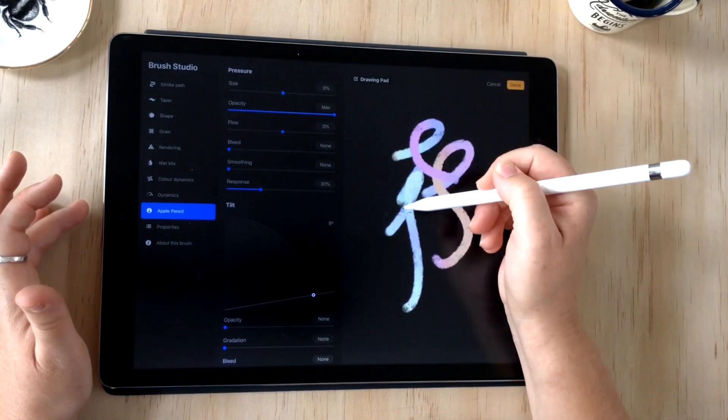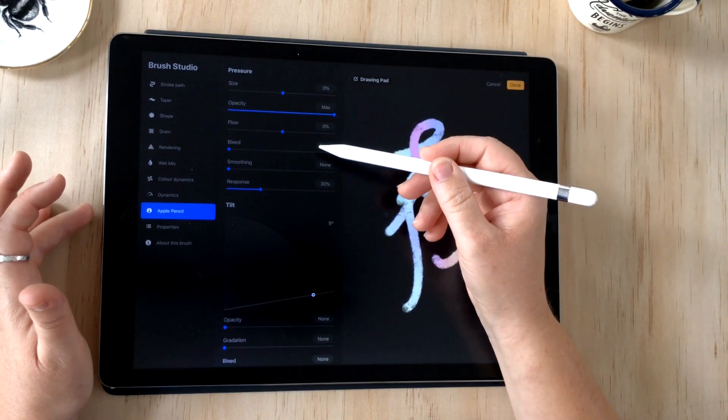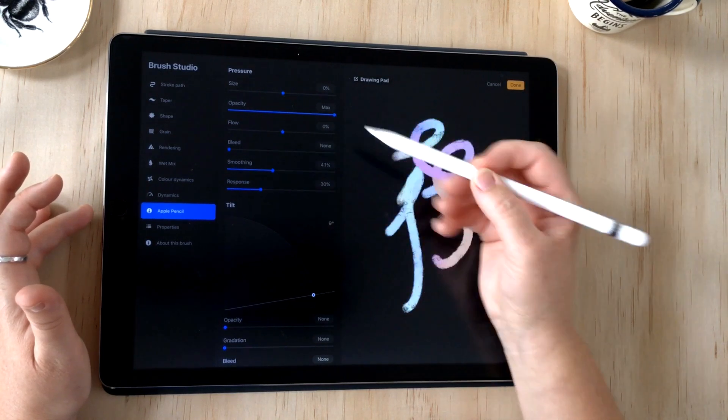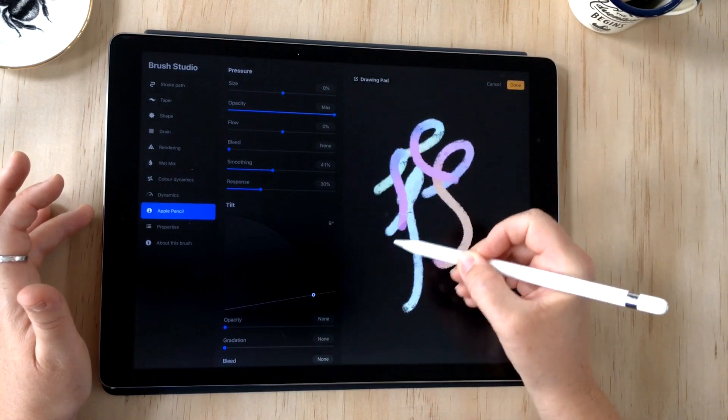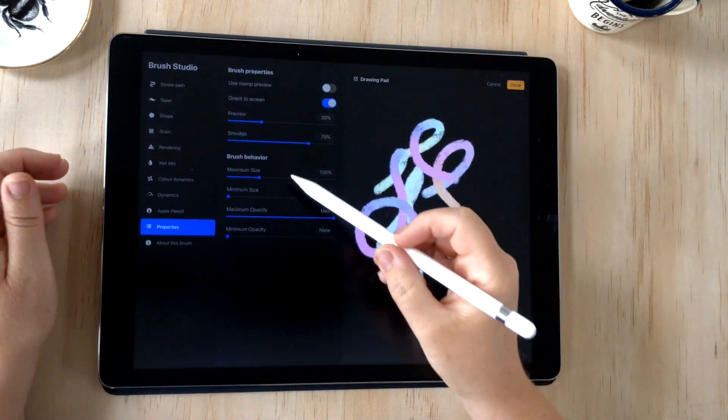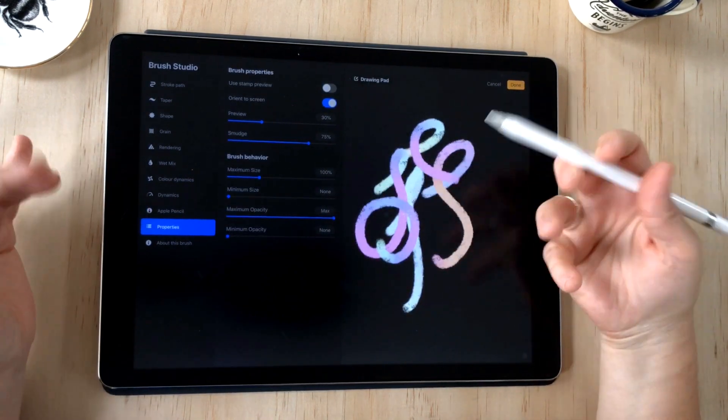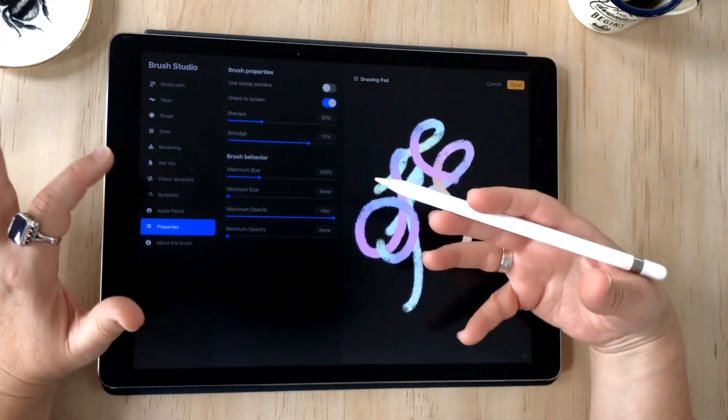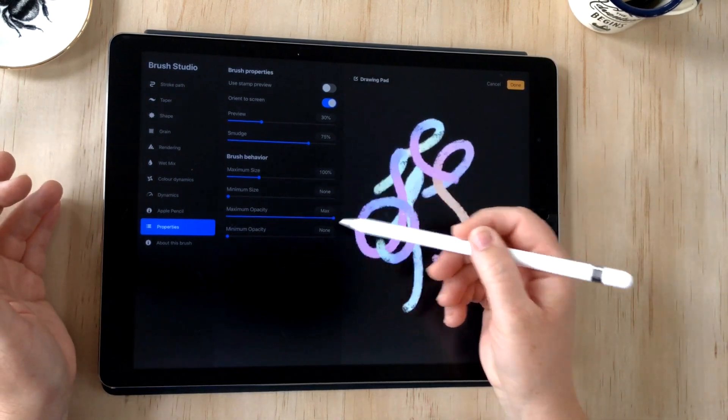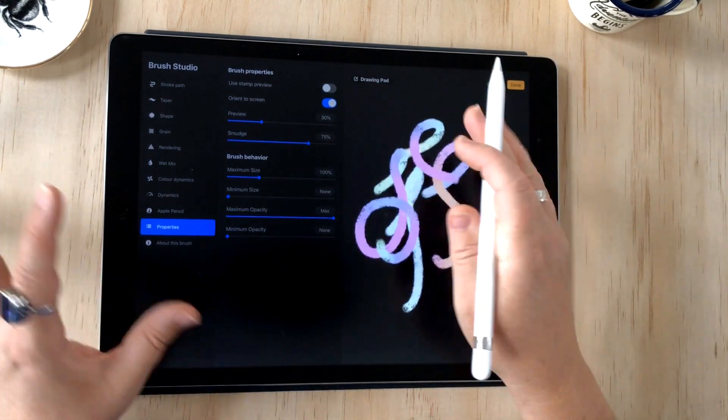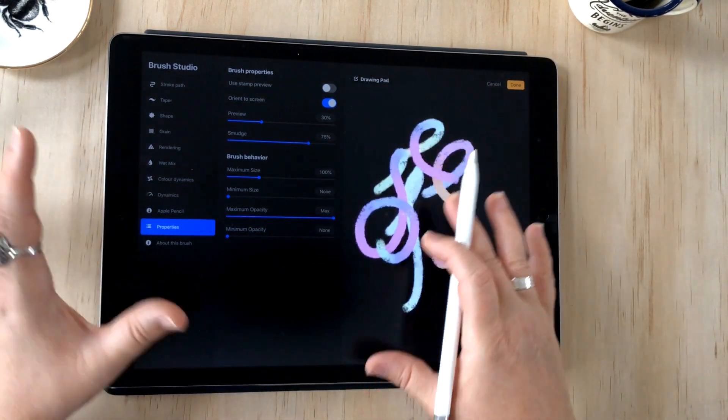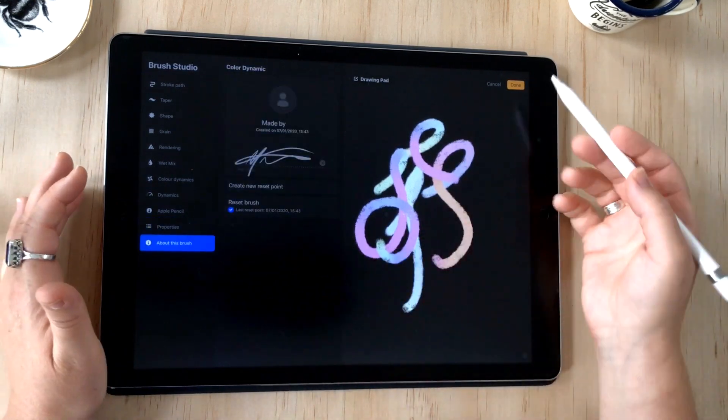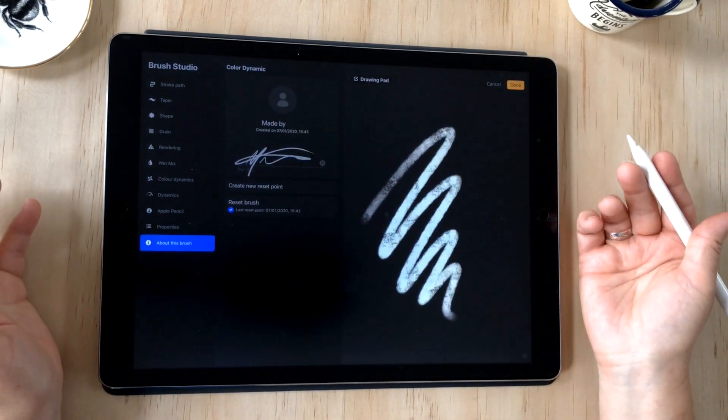The properties section allows you to change the way your brush preview image looks in the library and how your brush responds with screen orientation, whether it reacts to change in orientation or not. Great, so I hope you enjoyed this tutorial.